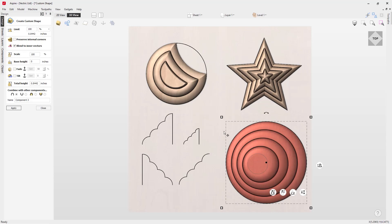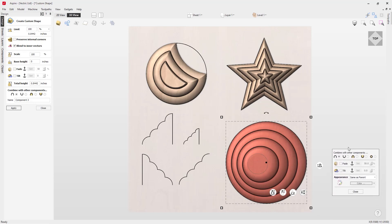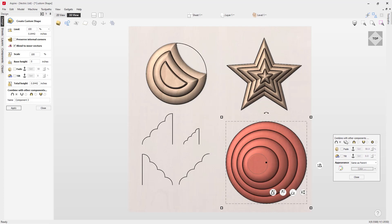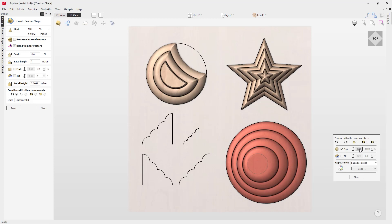There's one final option — clicking a specific handle opens a small form where you can choose how to combine this component with other components. In this form there are also two options: Fade and Tilt. Fade enables you to fade a component down in a given direction at a percentage. To create a fade, check the fade option, then set your first anchor point using the Set option. In the 3D view you'll see an anchor with the number one next to it — this is where you fade from.